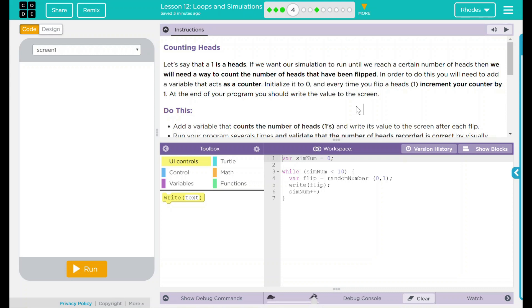Hey kids, welcome to Lesson 12, Loops and Simulations, Number 2, Counting Heads.